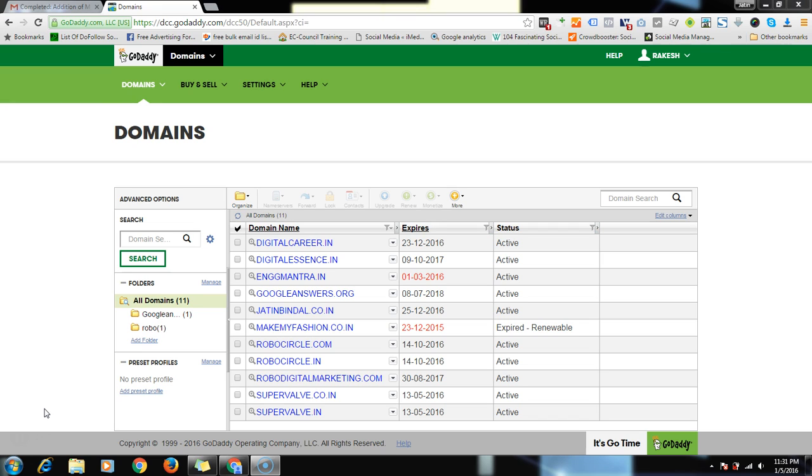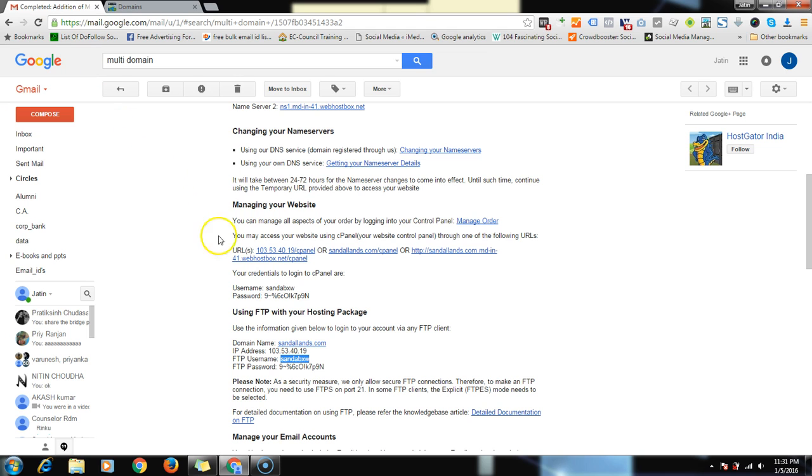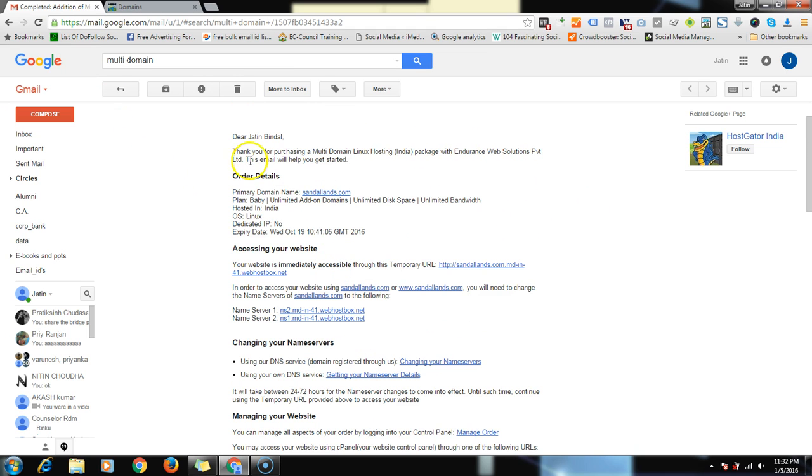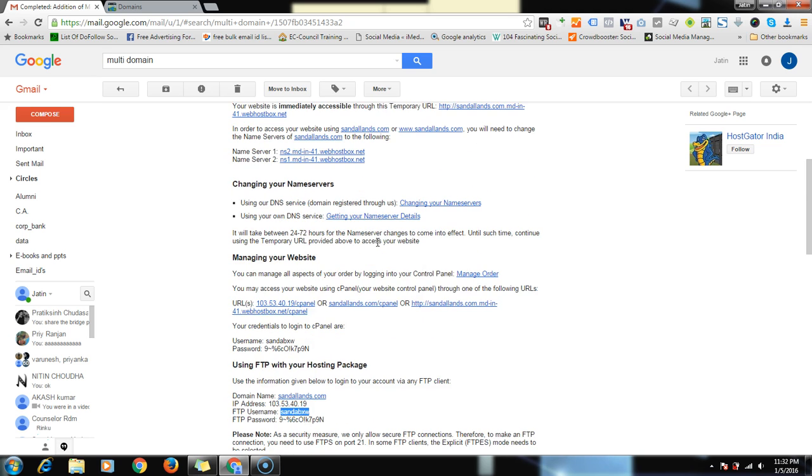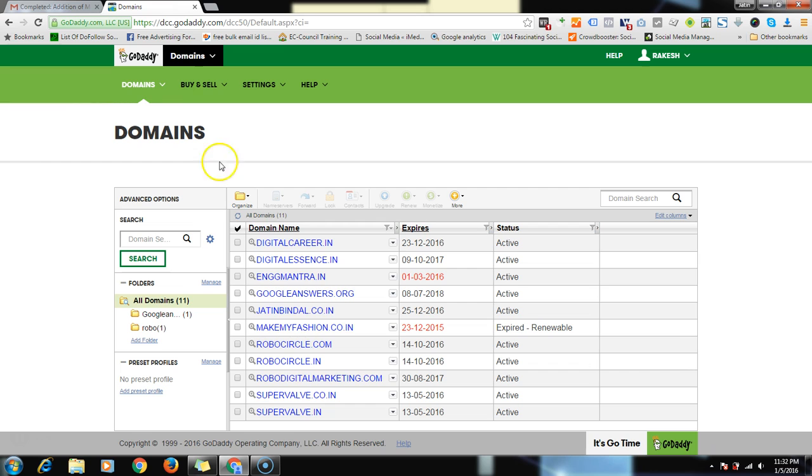For that, you should have access to Hostgator hosting with multiple domain hosting capability. You will receive the details over here. Apart from that, you should have a domain name which you want to add.